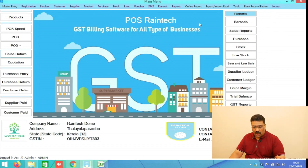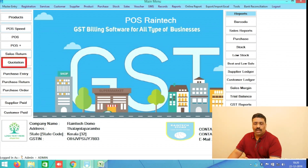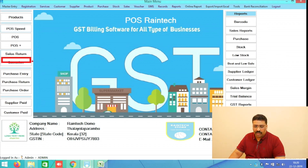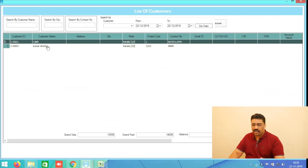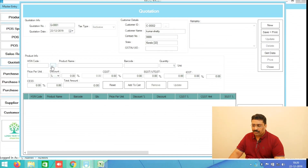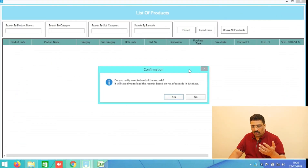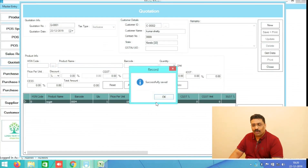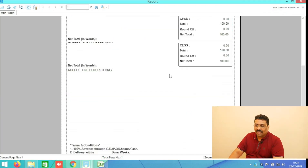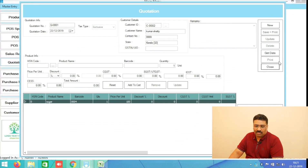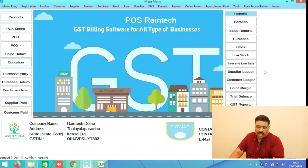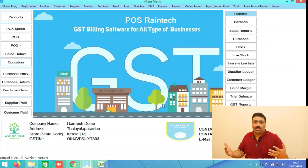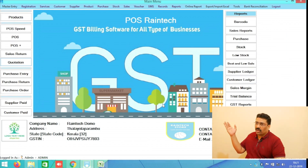Another button is Quotation. If some of your clients or customers are asking for a quotation, you can simply go to the software, click on Quotation, select your customer name, add your products, add to cart, and save and print. Very simply you can create your quotation for your customer in quick seconds.